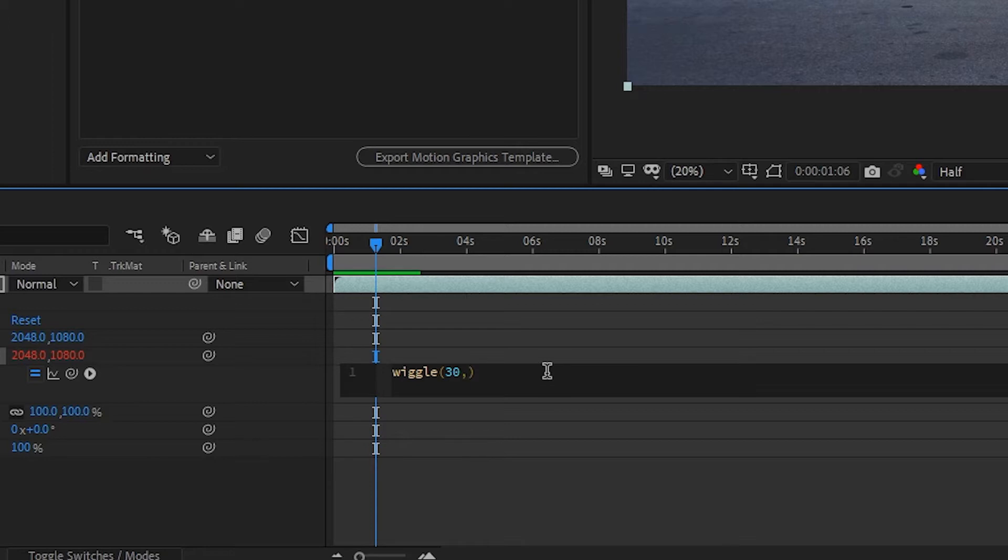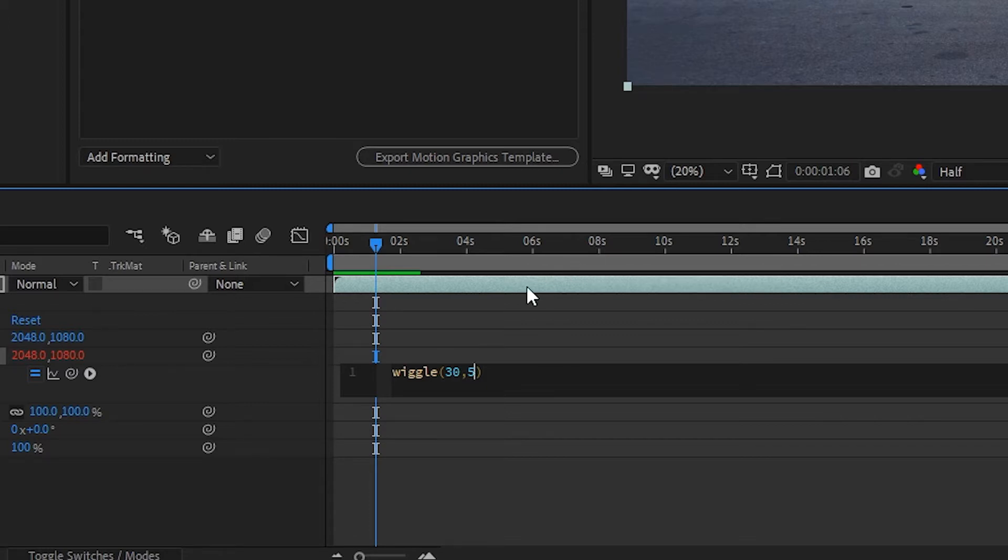This isn't going to look like an earthquake, it's going to look more like a very subtle vibration. So I would start off with maybe a five and then we'll go from there. Once you've got your expression in, the next thing you want to do is scale up your project a little.